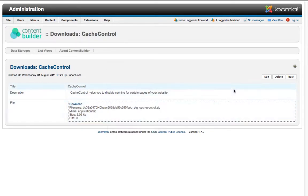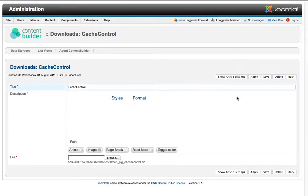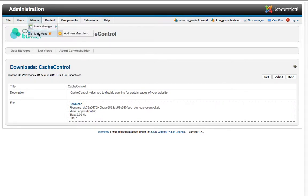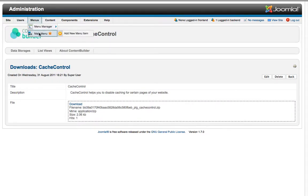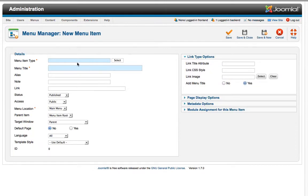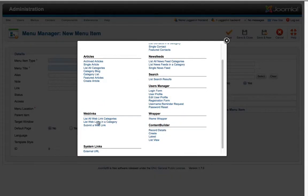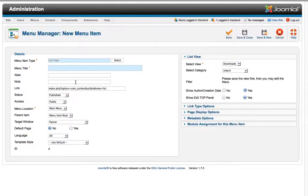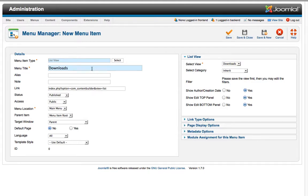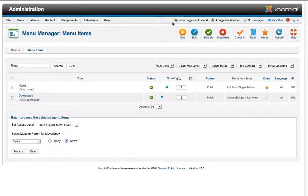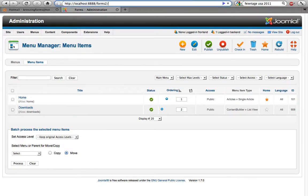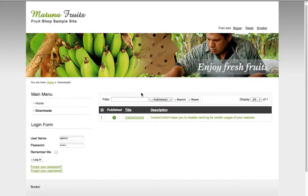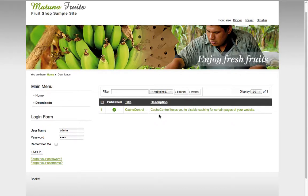You see you have a download in the backend, so this is supposed to be the administration. Now we want to have the same view on the frontend so we're creating a menu item. And we're choosing List View from Content Builder, clicking the New Download. Then your item successfully saved and now we should have the option.